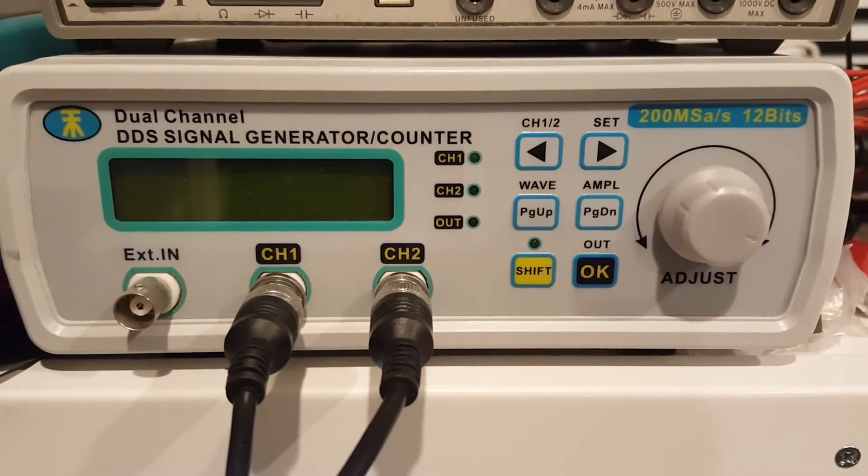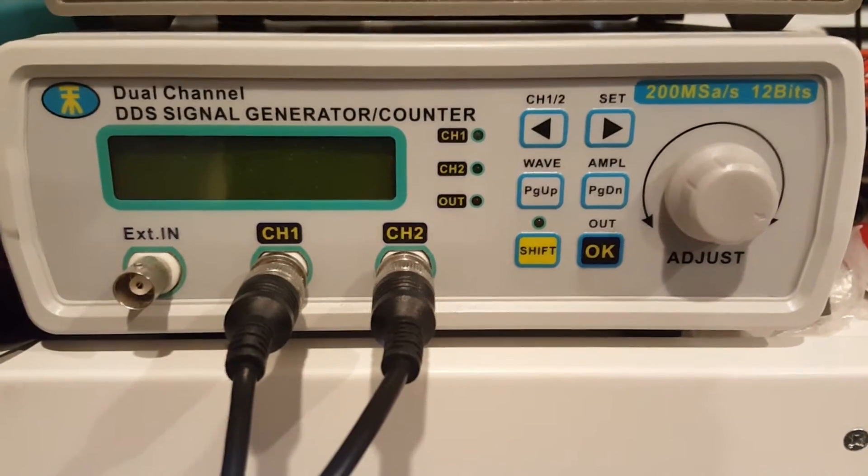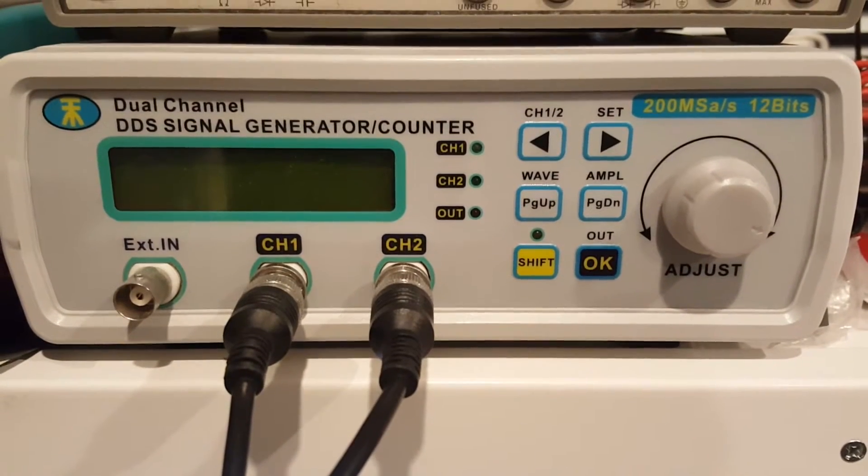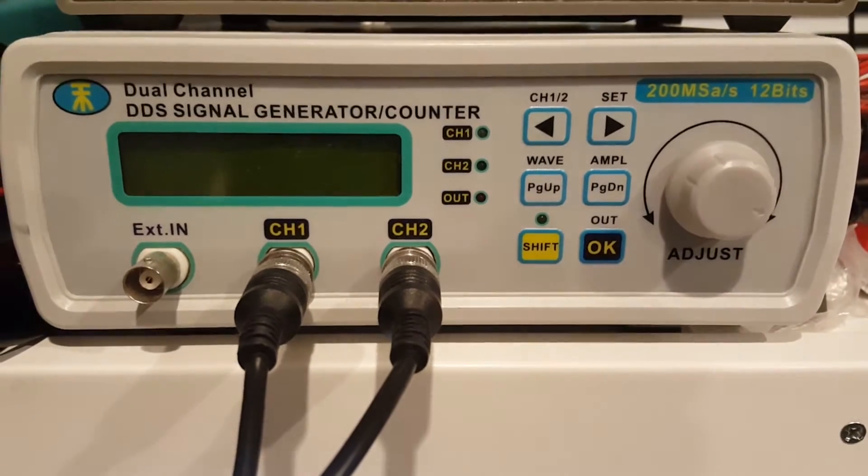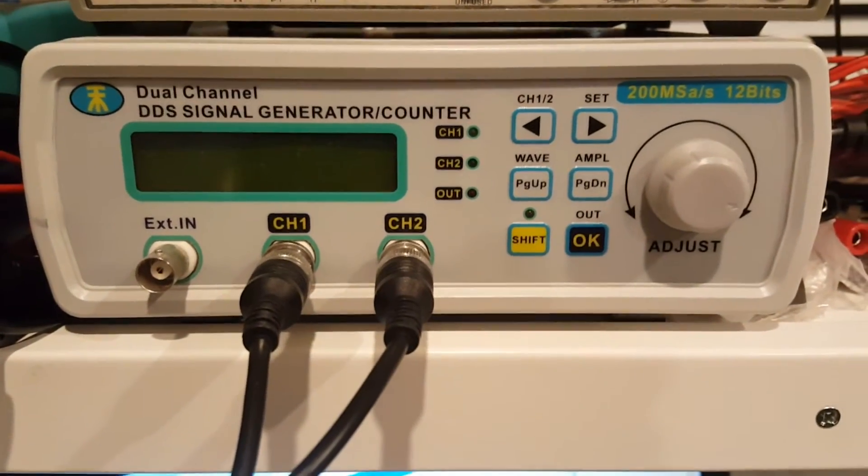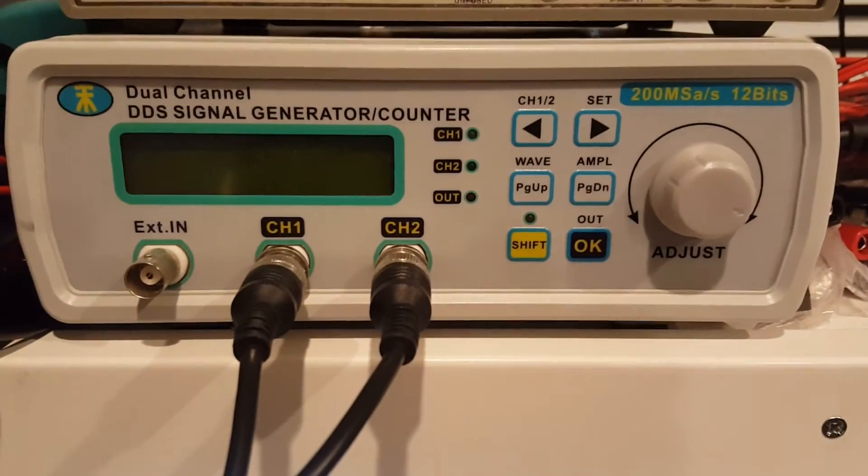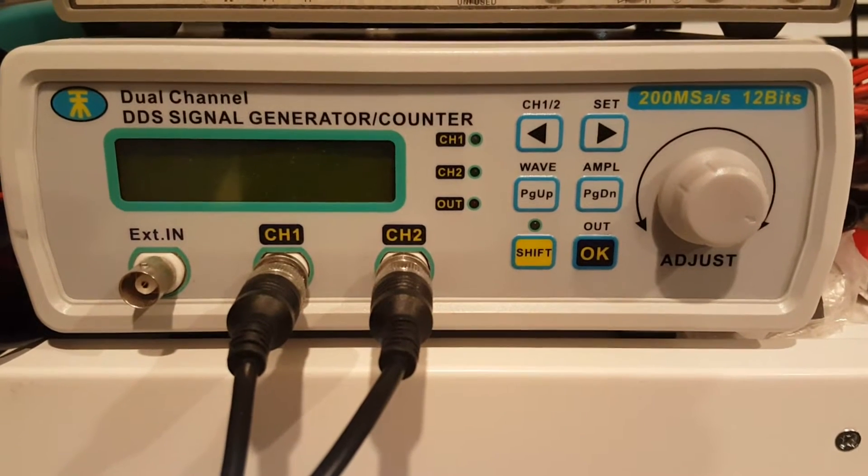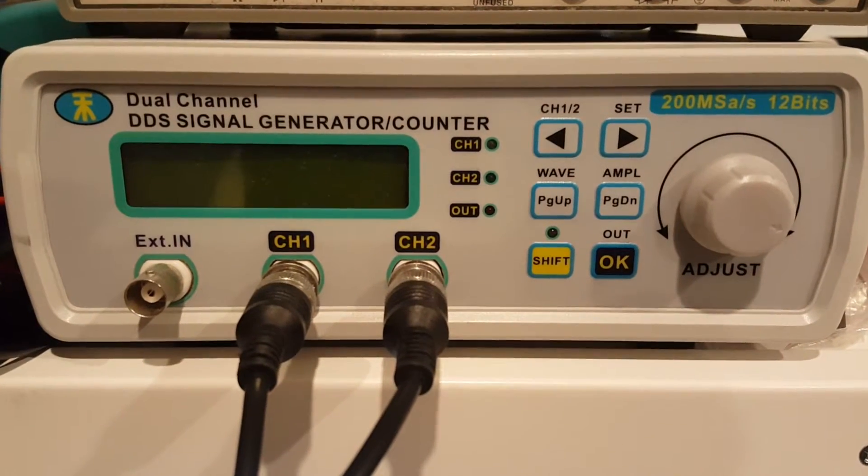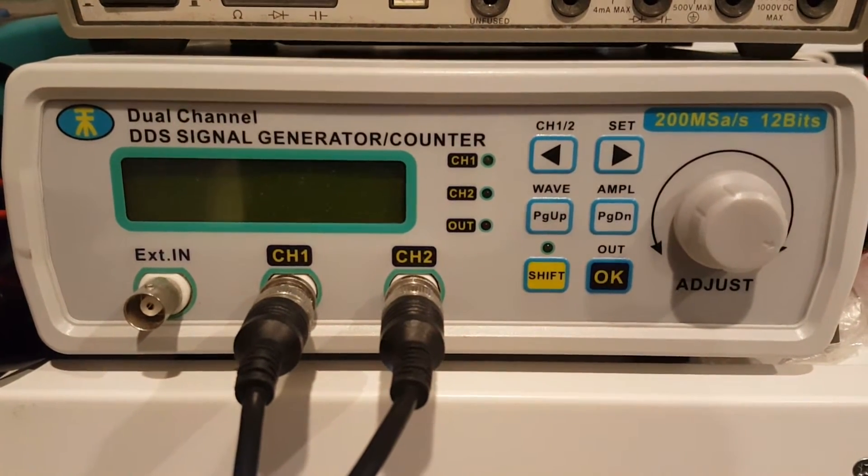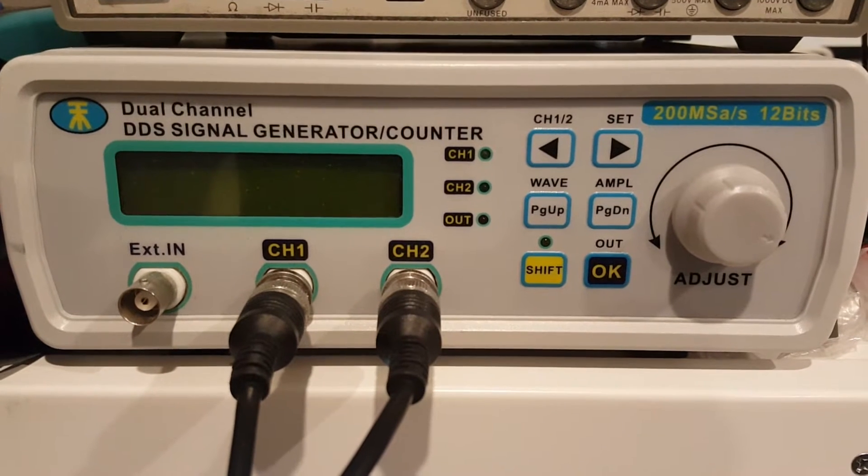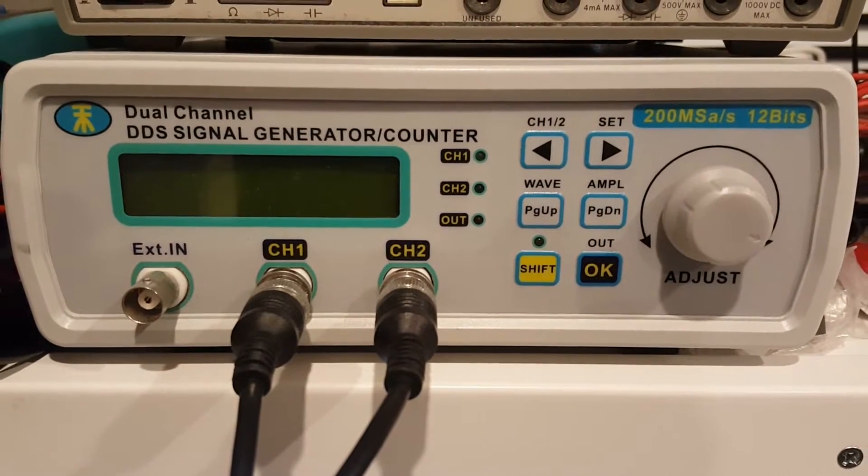You can actually buy cheaper signal generators. I bought this one because it had pretty decent reviews. It has some nice features, so I decided to go with this one, and it really serves me quite well. I'm quite pleased with it.